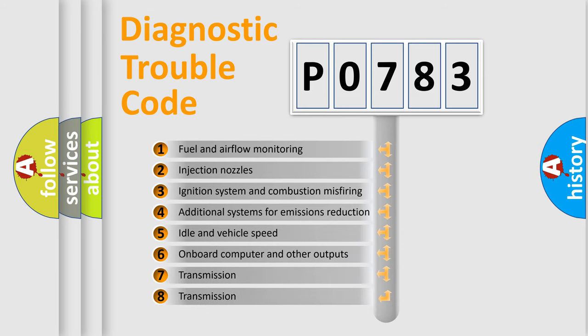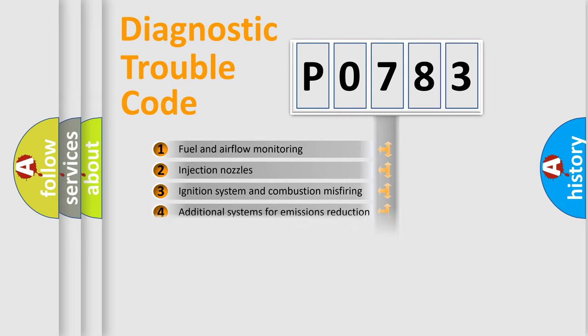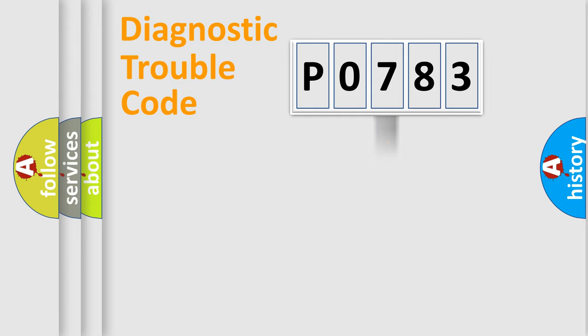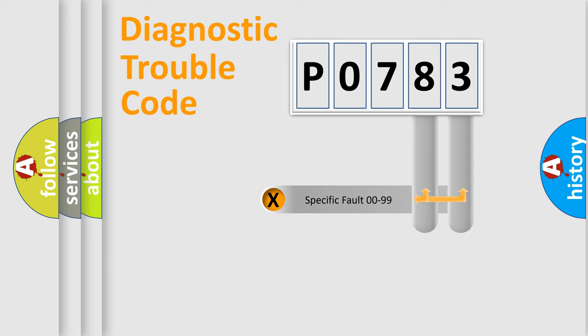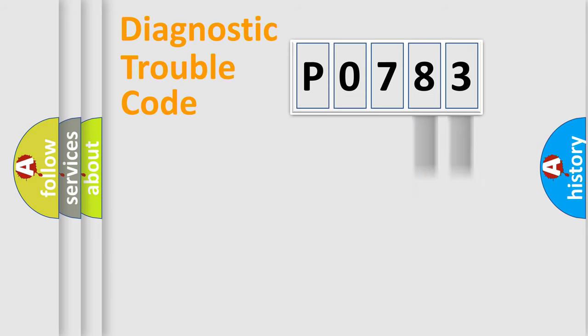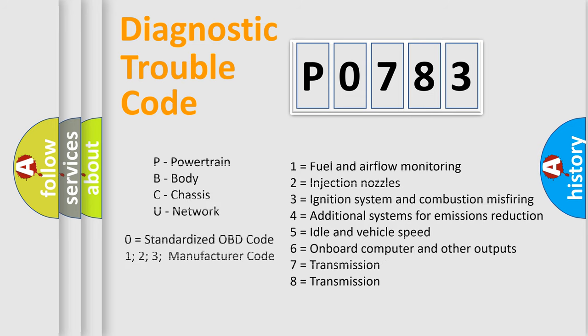The distribution shown is valid only for the standardized DTC code. Only the last two characters define the specific fault of the group. Let's not forget that such a division is valid only if the second character code is expressed by the number zero.